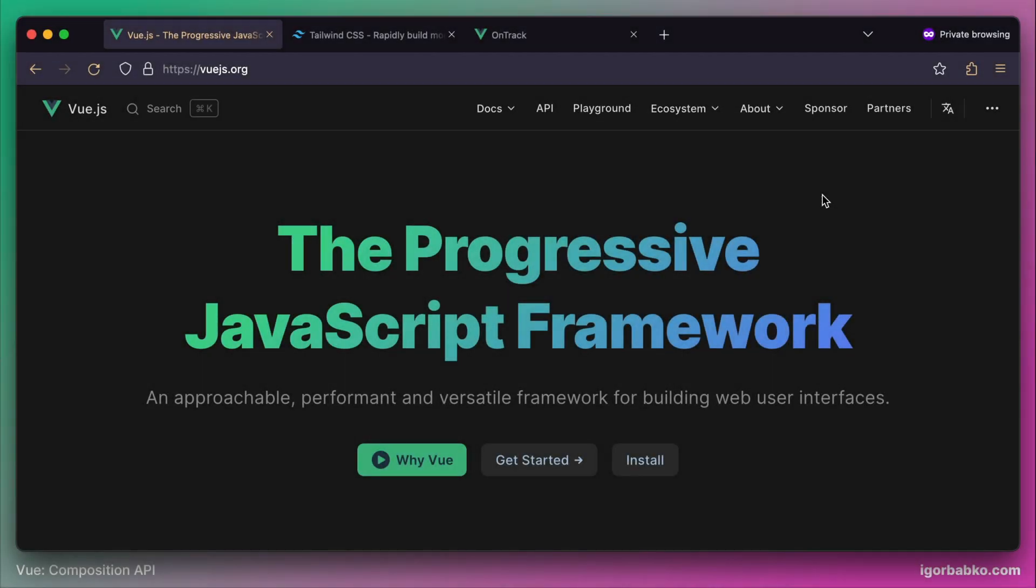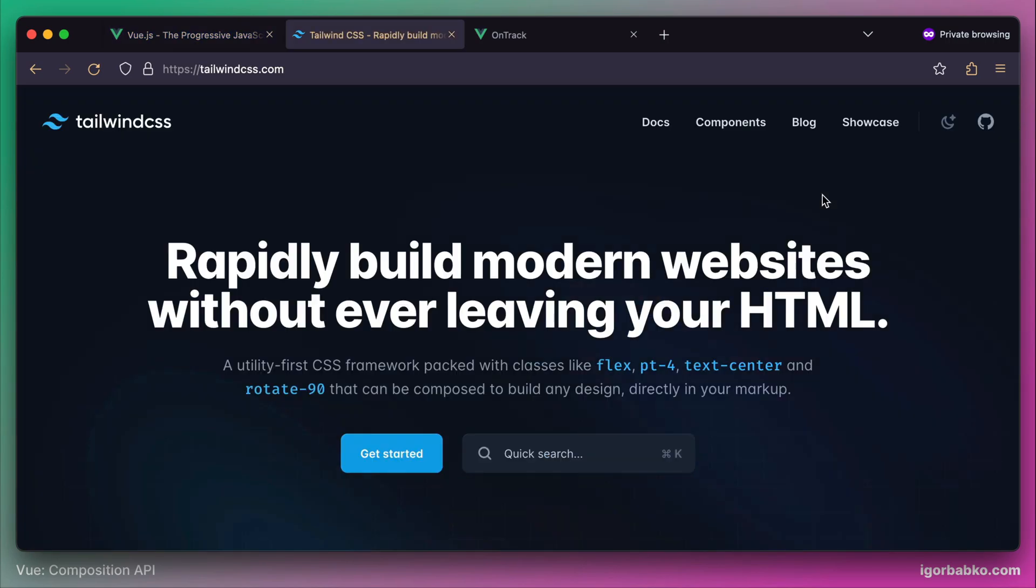In this course we're gonna build a Vue application from scratch, and to build this application we will use so-called Composition API. Also to style our application we're gonna leverage the power of CSS framework Tailwind CSS.